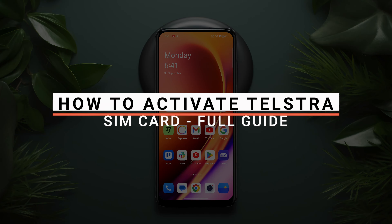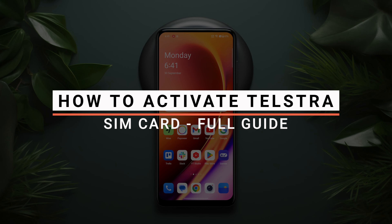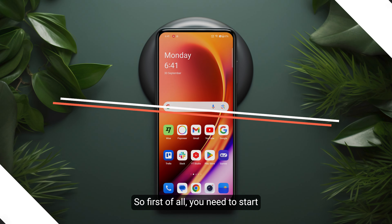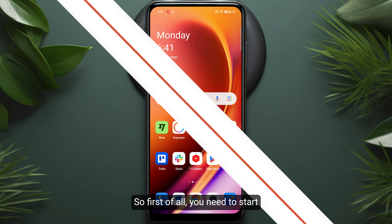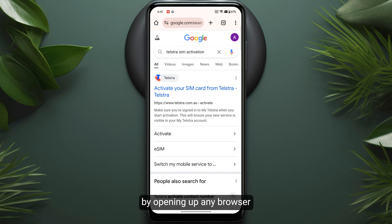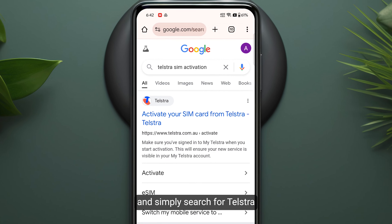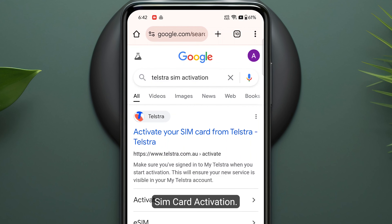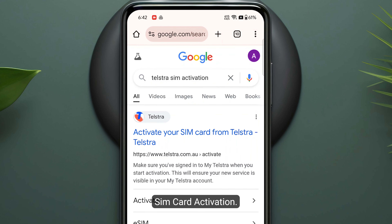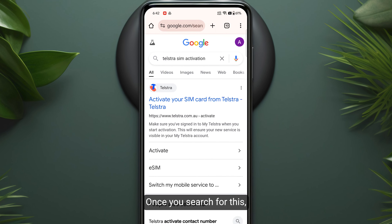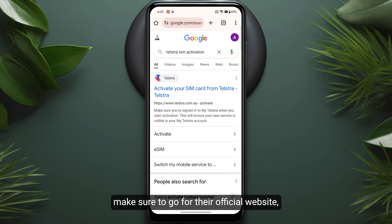In this video I will show you how you can activate a Telstra SIM card. First of all, you need to start by opening up any browser and simply search for Telstra SIM card activation.